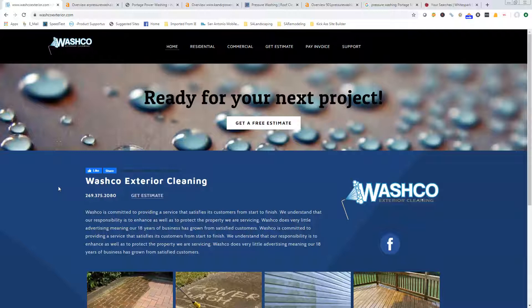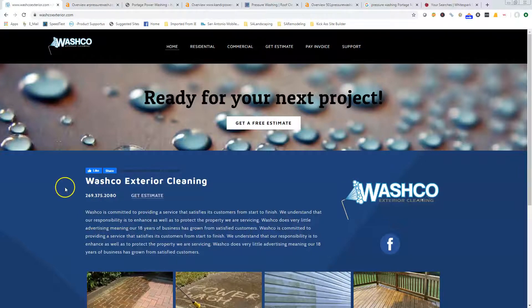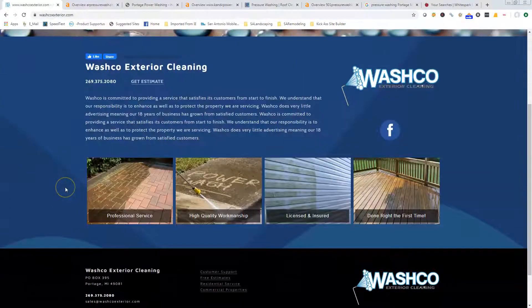The reason for that is to be able to have those keywords in there. If somebody types in pressure washing in your area, they want to know that they're sending people to a site that is relevant to that topic.